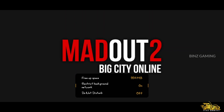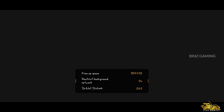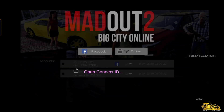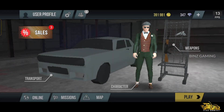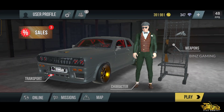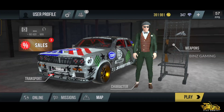Hello guys, welcome back to my channel Binz Gaming and welcome back to a new video. In this video, I am going to give you a quick tutorial on the game Madout 2. We have a lot of new players and new subscribers here who don't know what Madout 2 is. So if you are new to this channel, subscribe right now and hit the like button.